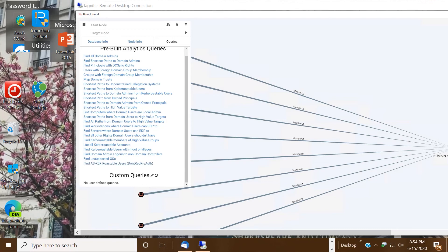So you launch Bloodhound, it hooks into the database, and you upload your Sharp Hound resulting zip file. Now in the query section, you can actually review the common queries that attackers can use against you.